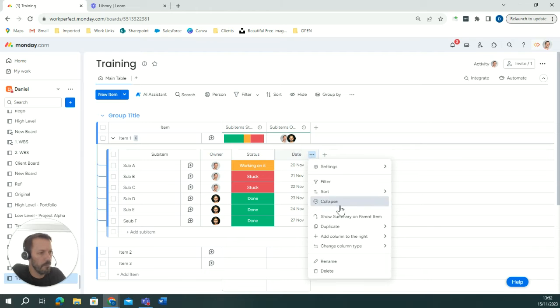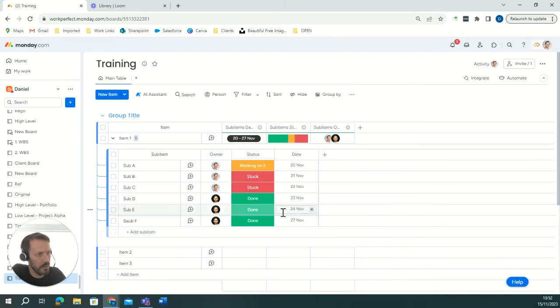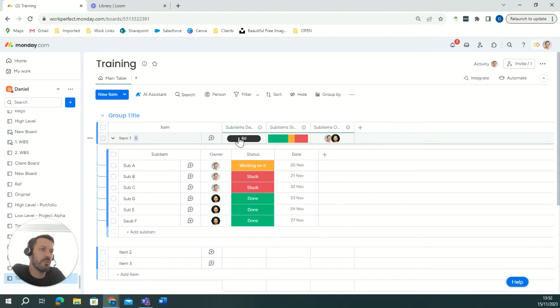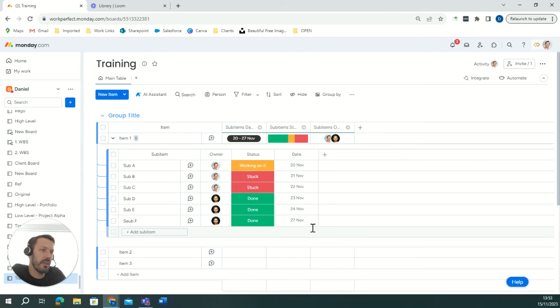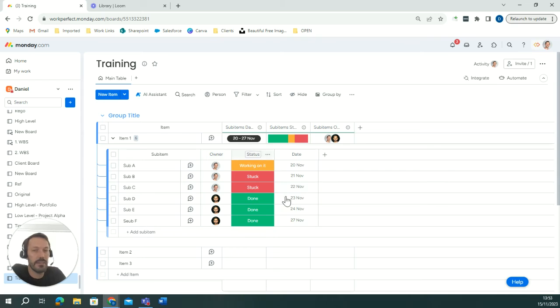And you can also apply it on a date level as well and you'll see it's actually brought it through as a timeline column so it's taken the earliest date and the latest date and then delivered it as a timeline into my item level.